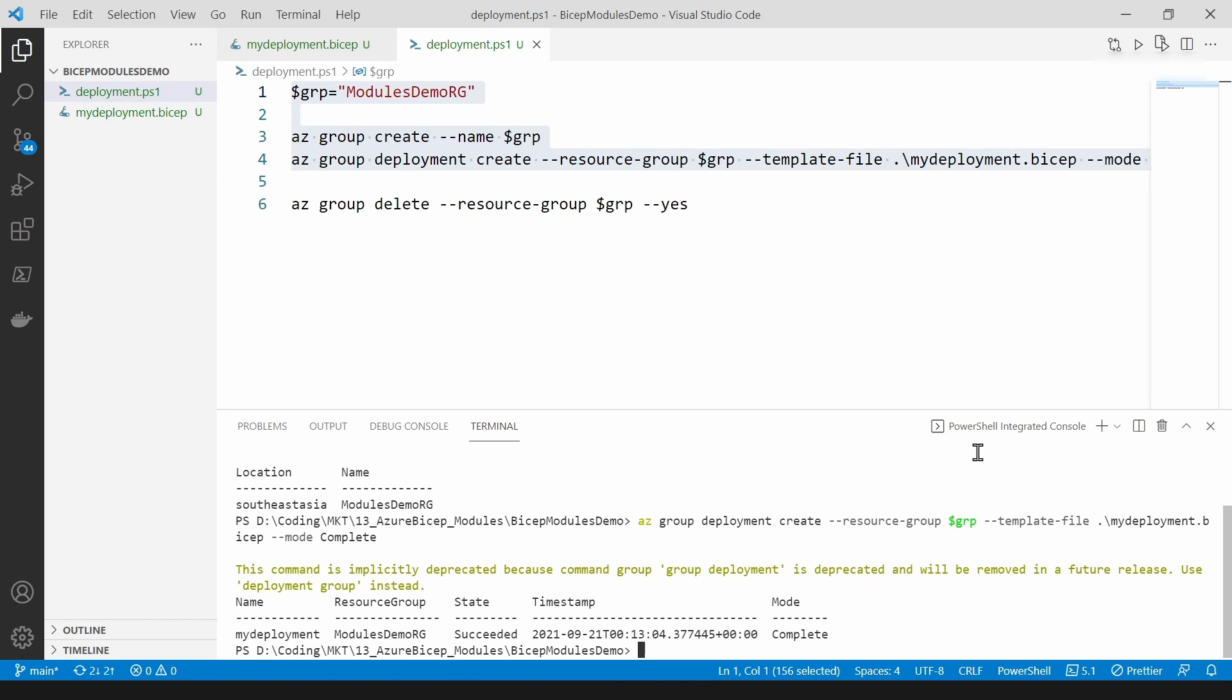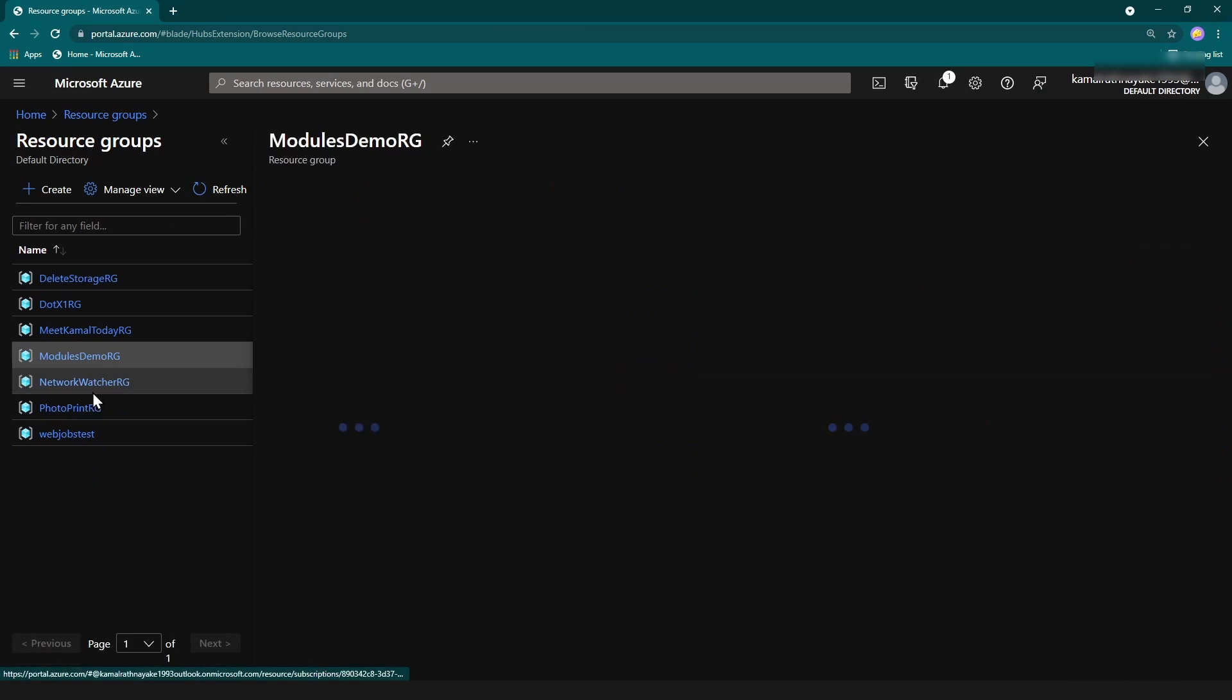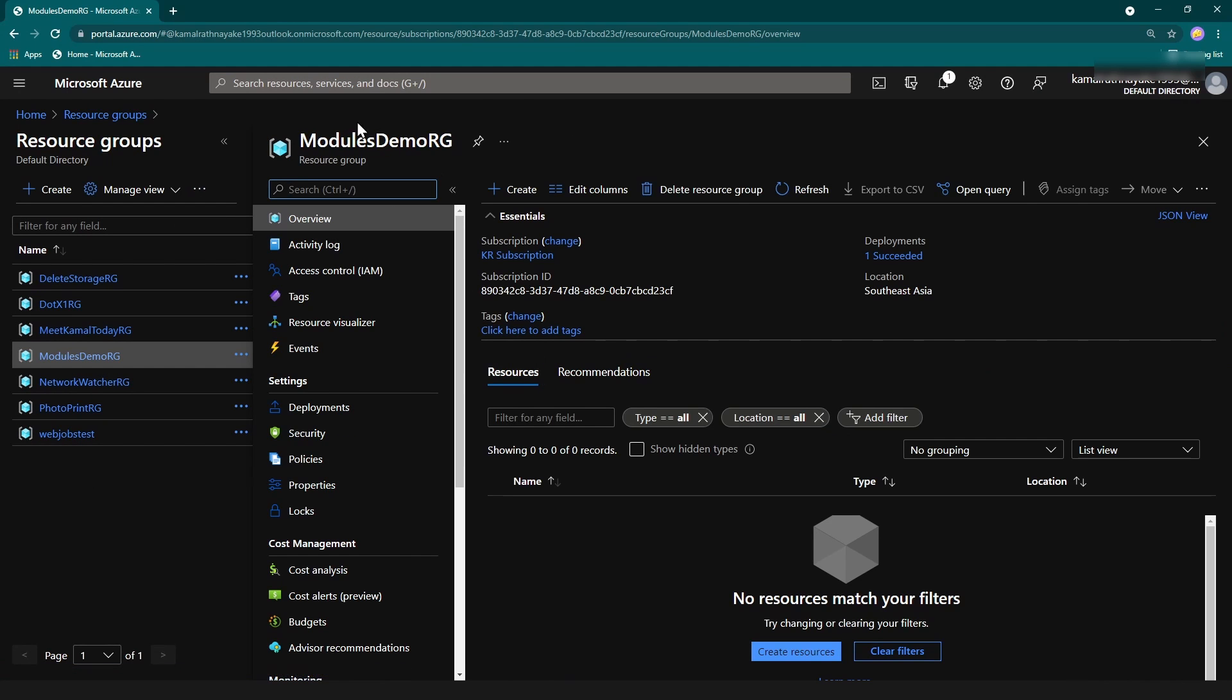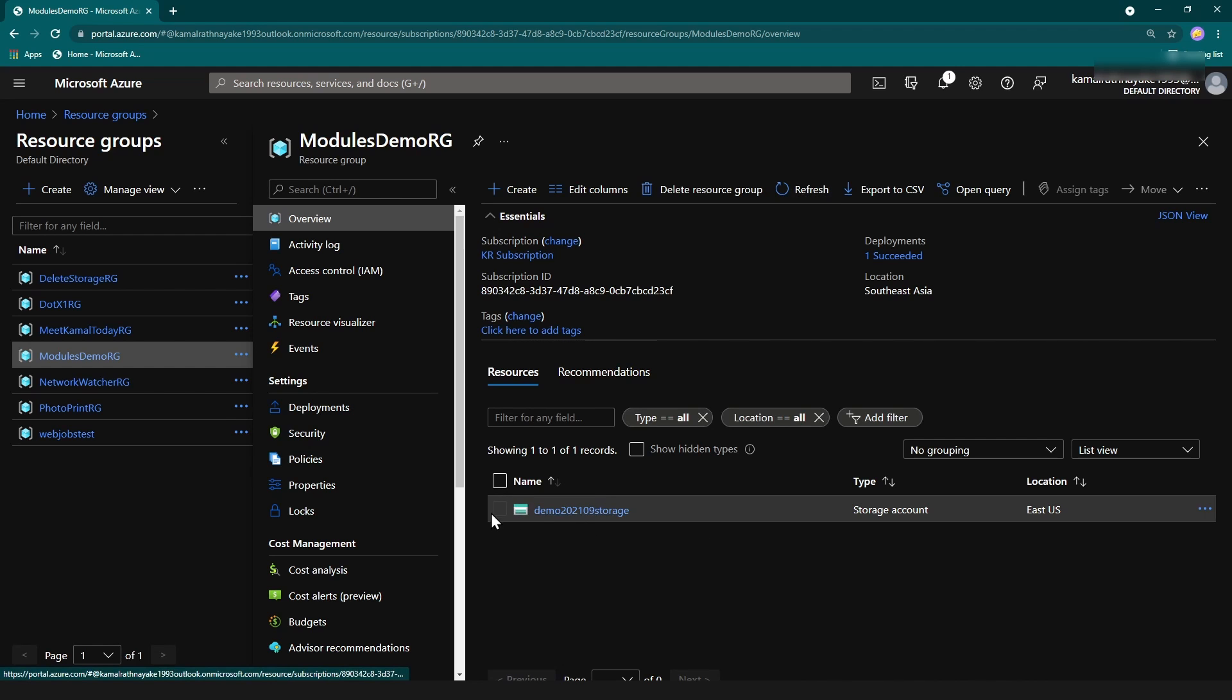Now let's go to Azure portal and see the resources I've just created. So I'm going into the resource group and I'm refreshing it. Yeah, as you can see I have created a storage account.